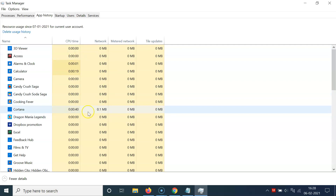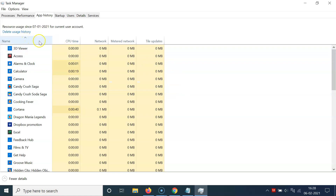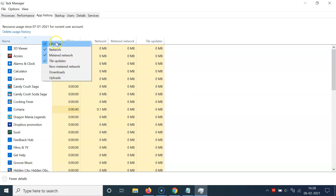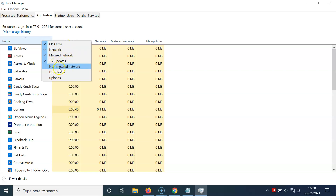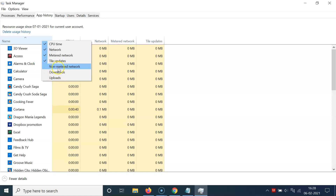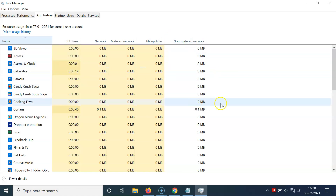If you want to check out more information, come to the column header and right-click. You can see we have CPU time, network, metered network, tile updates, and also three more options: non-metered network, downloads, and uploads. Let me click on non-metered network — you can see it's now added.